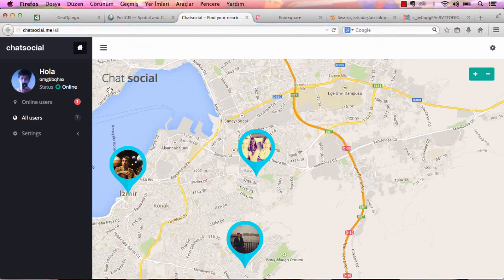This is my project — it was created with GeoDjango. You can find nearby users on a map and start chatting instantly. Thanks for watching. I hope to see you in the next lectures.